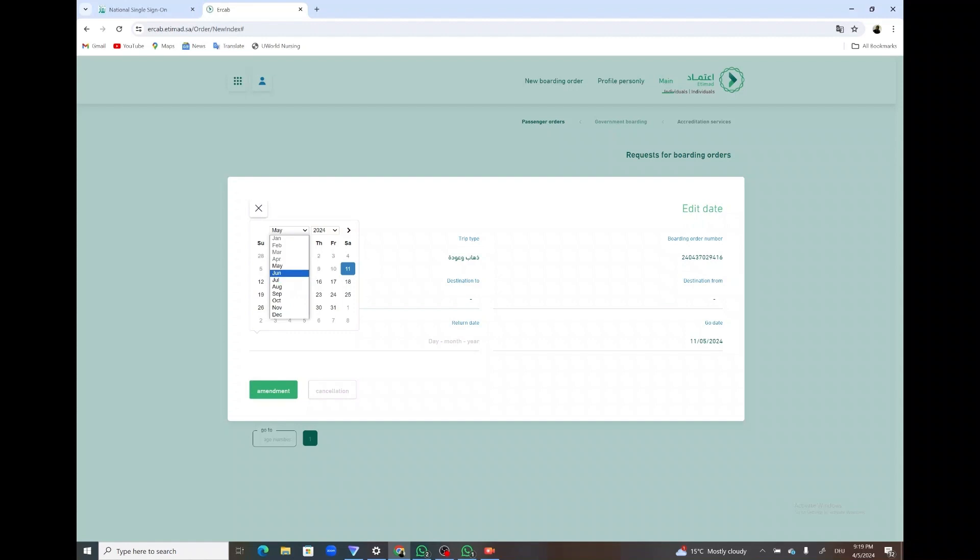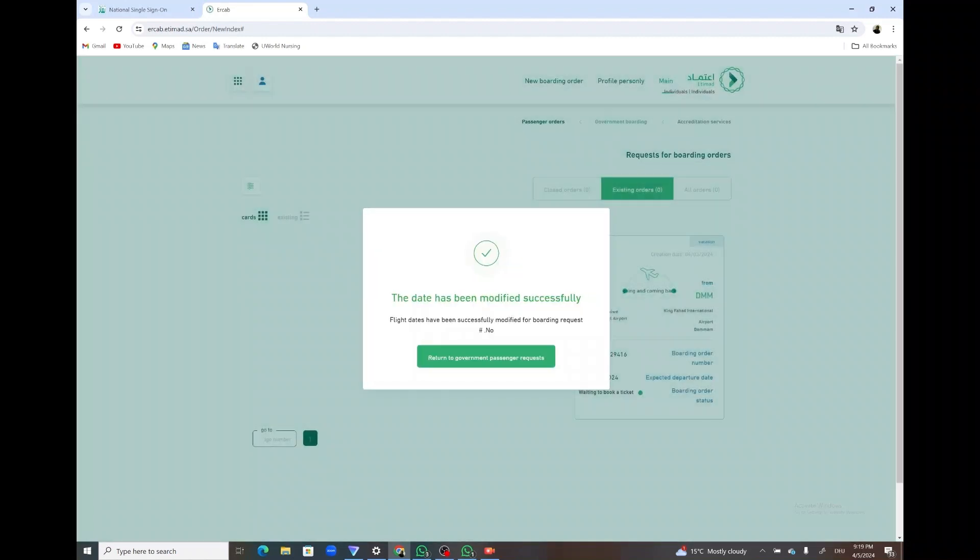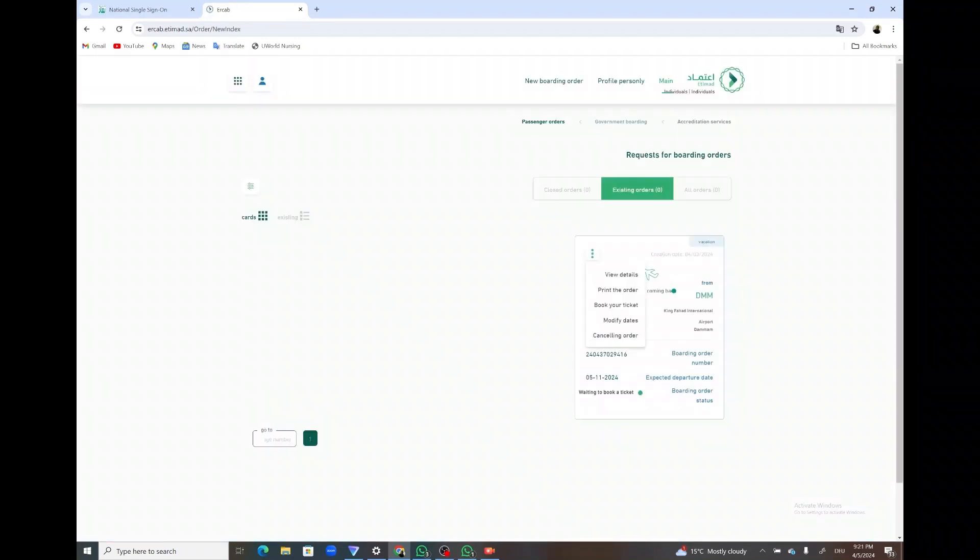After you click modify date and you click on amendment, there you have it. The date has been modified successfully. Then you go back to book your ticket.